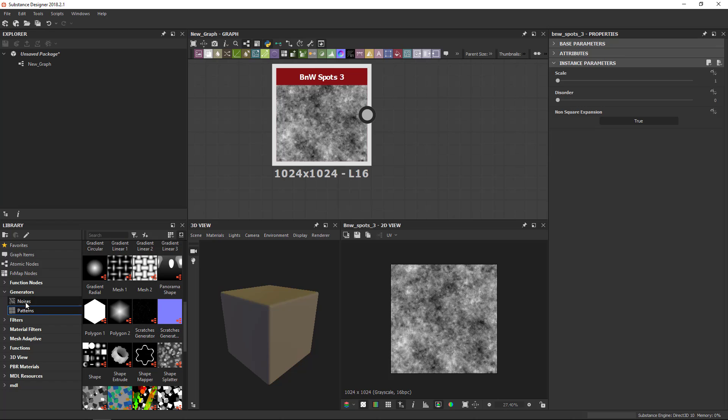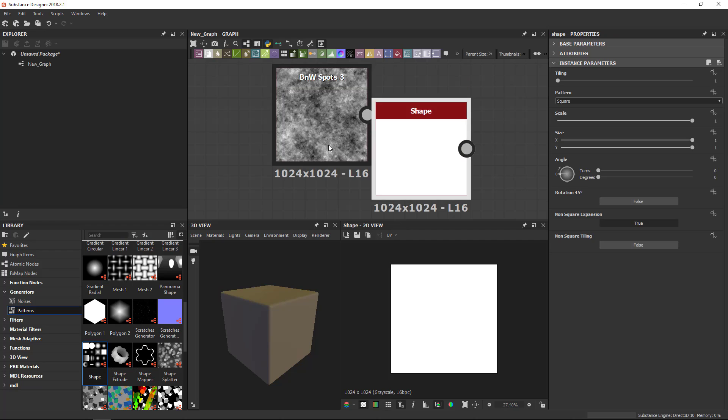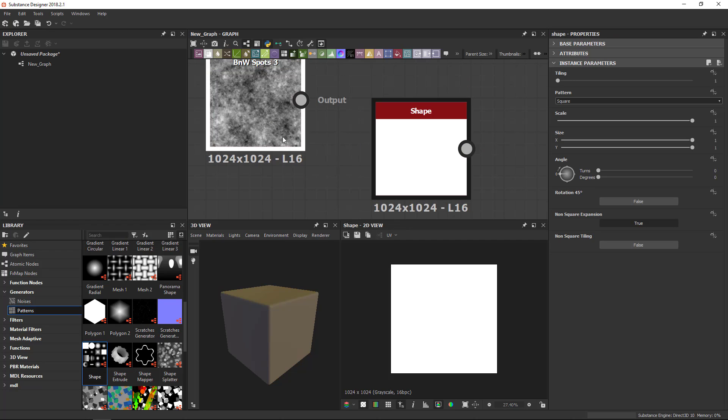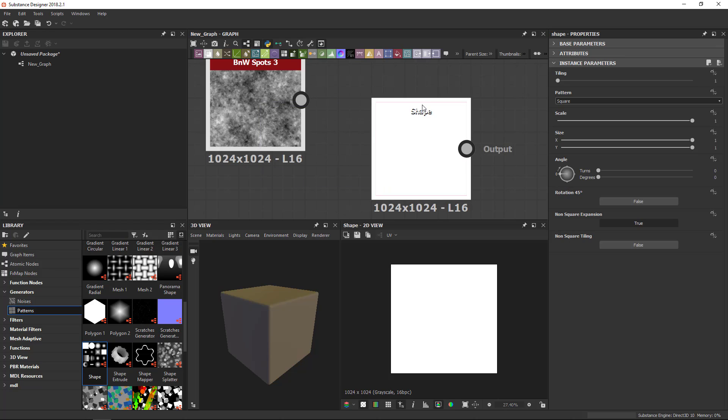Same idea again as with the noises. They generate something and they don't actually allow much of an input. Some of them do, but the main idea is that they generate something. So again you get only outputs in most of them.